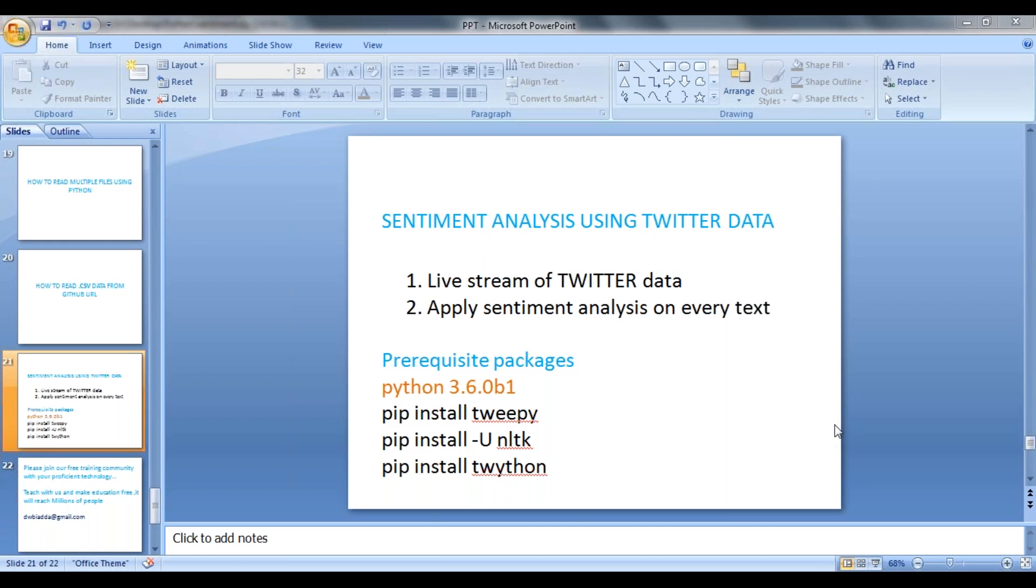So we'll extract the Twitter data by connecting to Twitter and we'll apply sentiment score on every tweet.